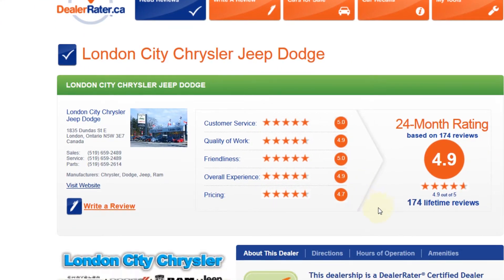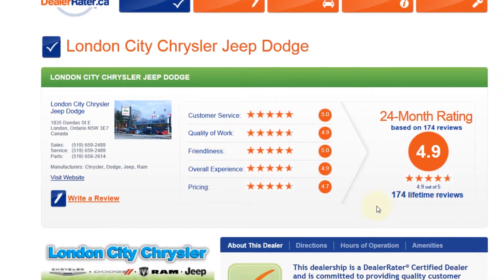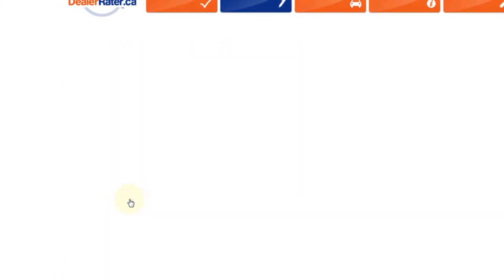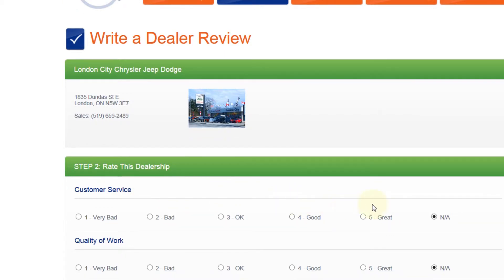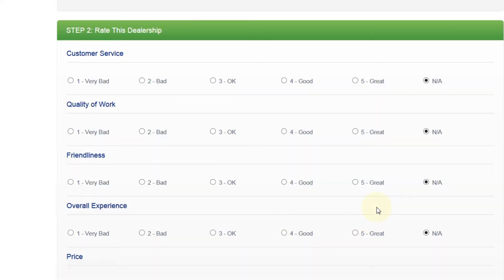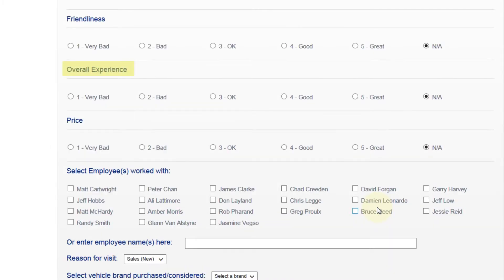To post and write a review about London City Chrysler, click the Write a Review icon. This will take you to Step 2, where you will rate each aspect starting with customer service, quality of work, friendliness, overall experience and price, and you'll rate them from 1 to 5, 5 being great.